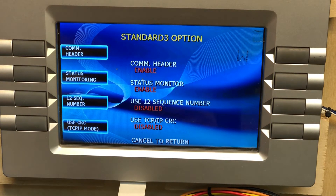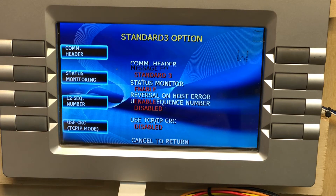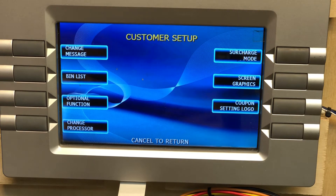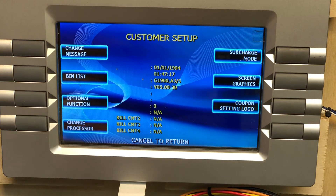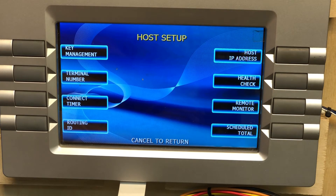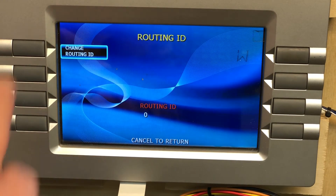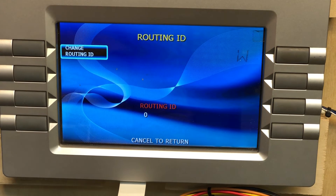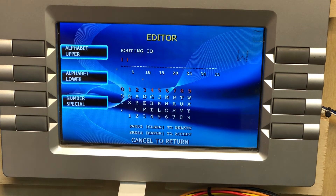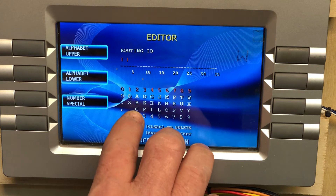Once you have that set, cancel out of this screen, then cancel one more time. Go to Host Setup. Now we want to set our Routing ID — select Change Routing ID.